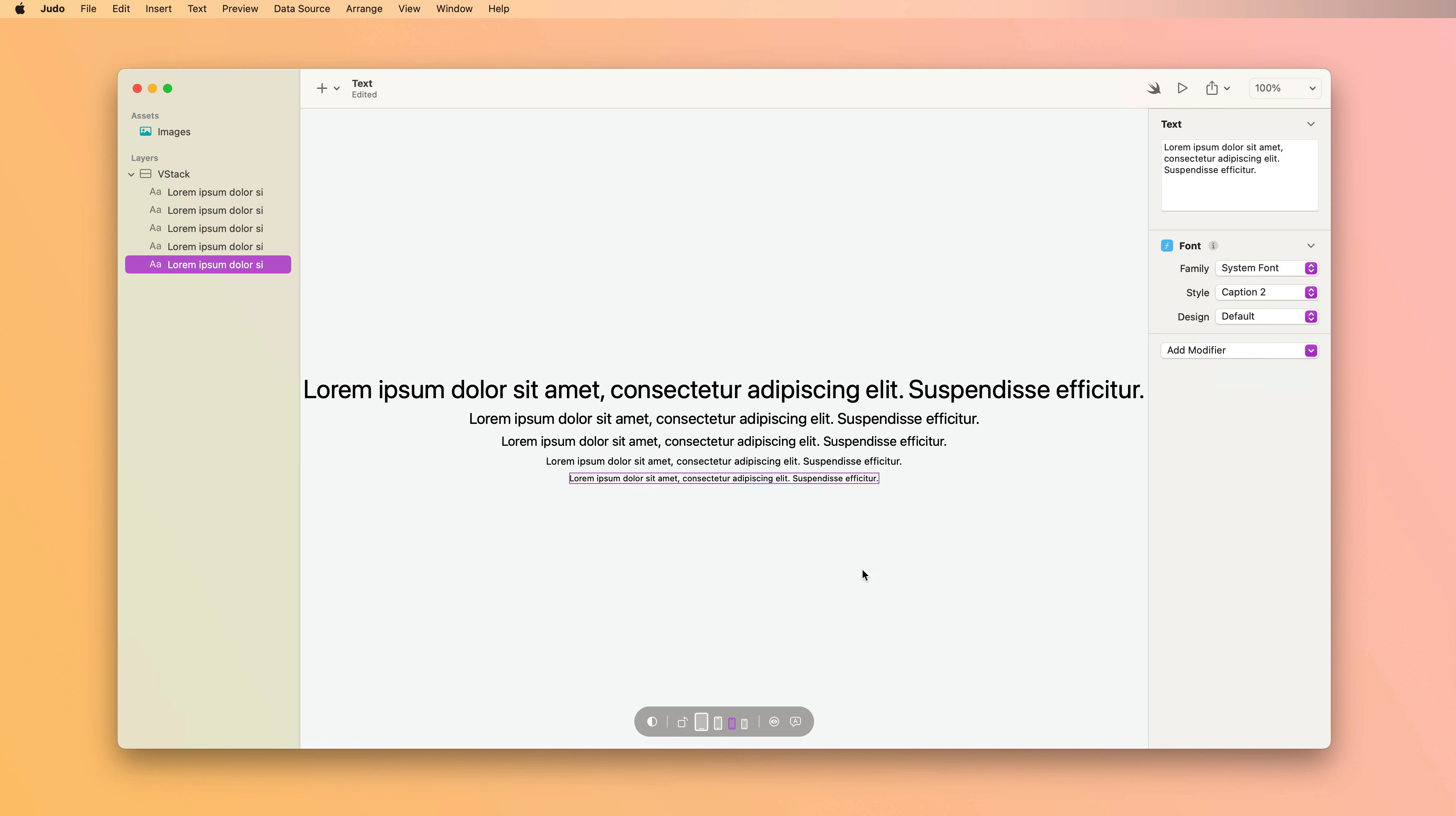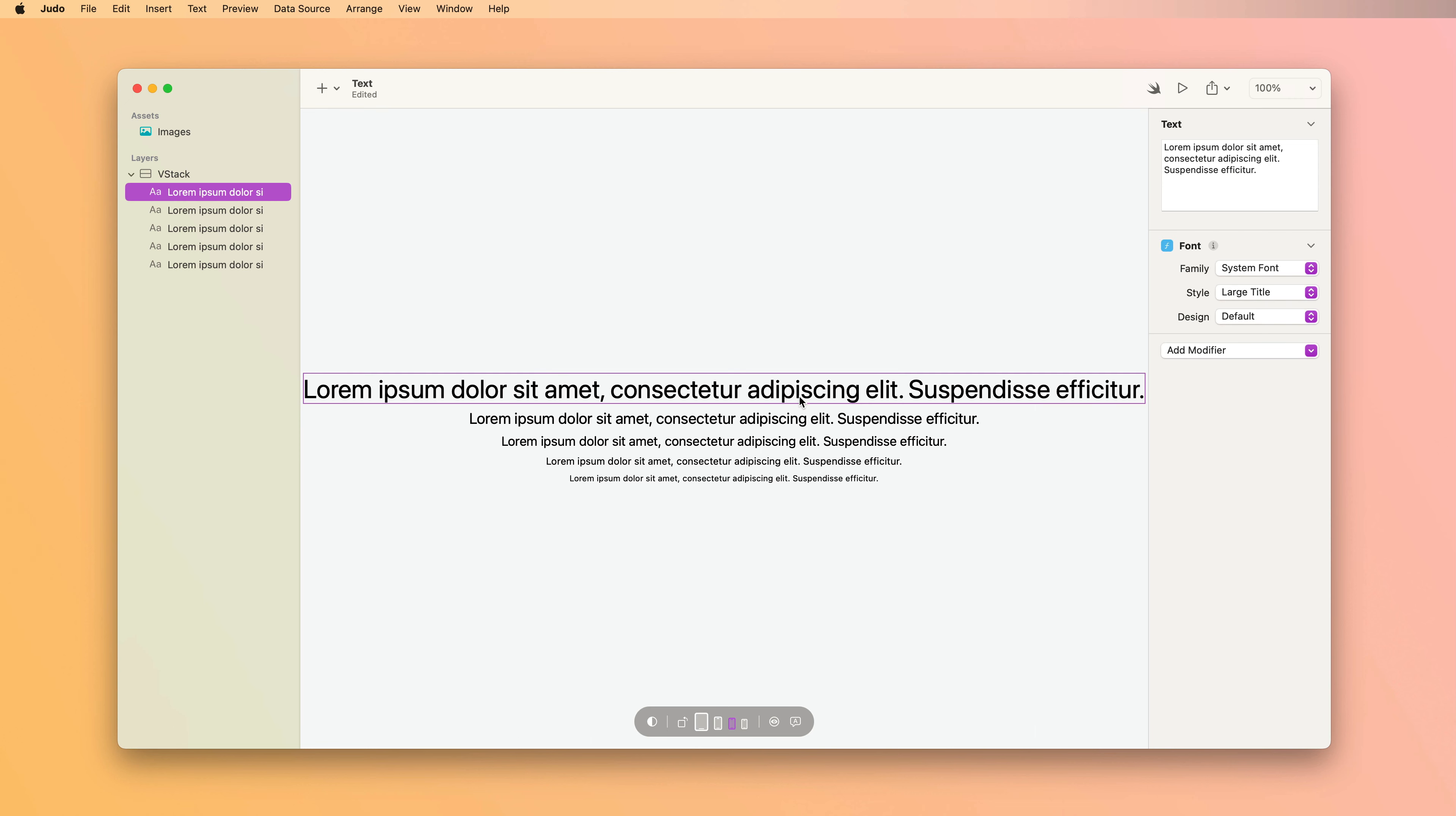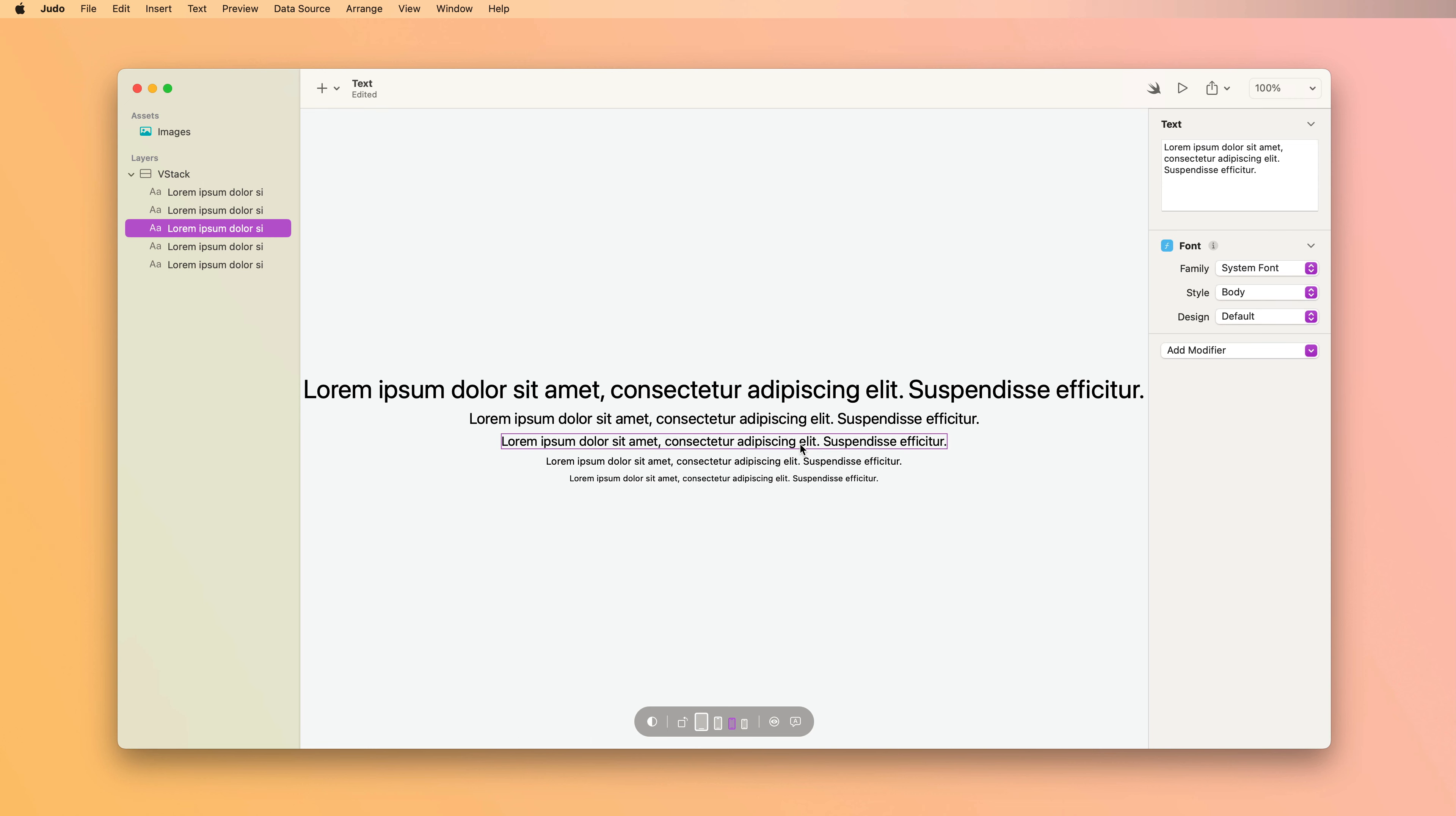Now the dynamic type system on Apple's devices gives users with accessibility needs the option to increase or decrease the text size across the system. And if you use these built-in styles, your text will adapt accordingly.